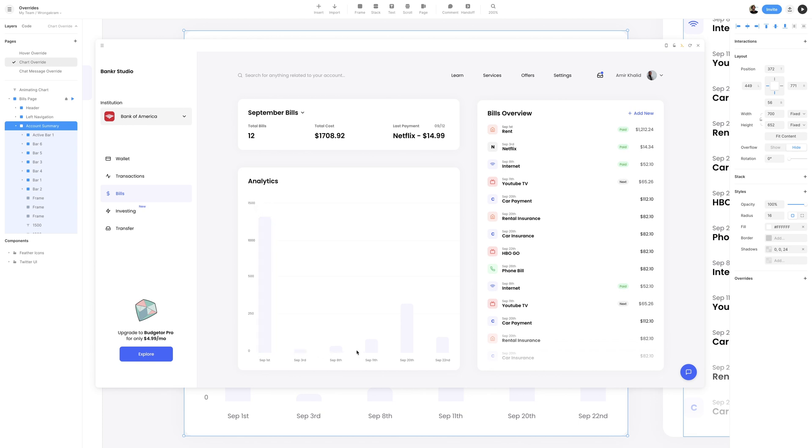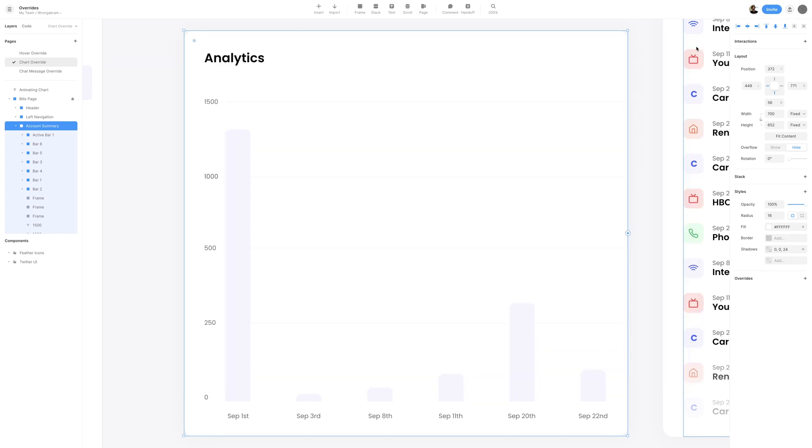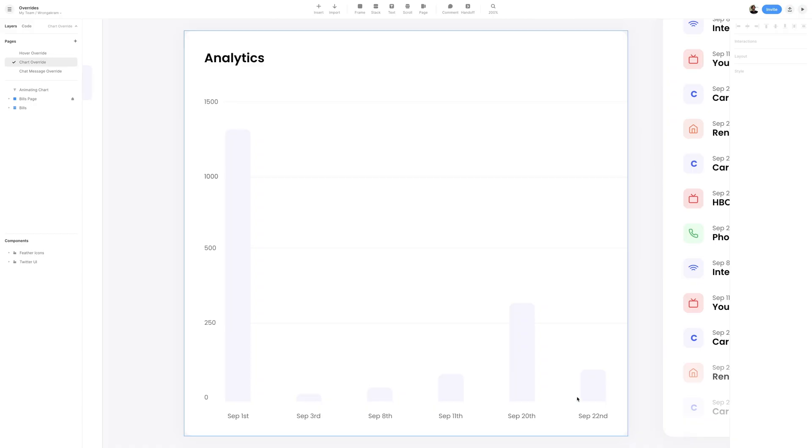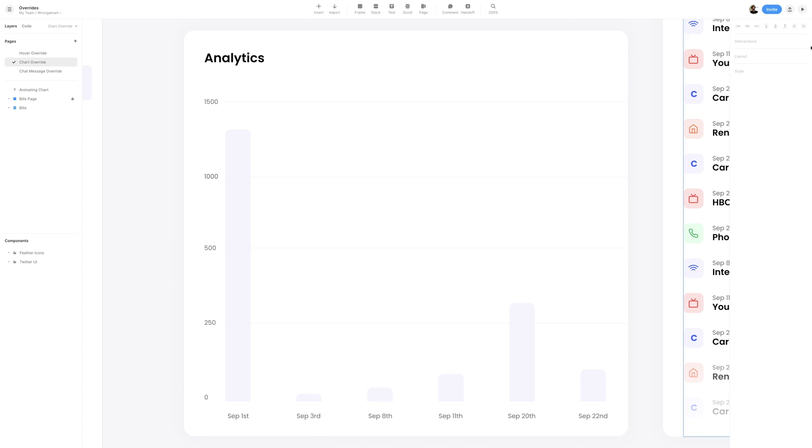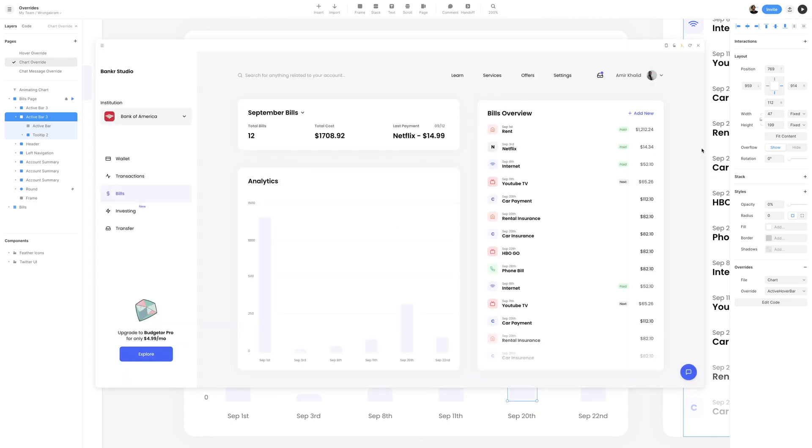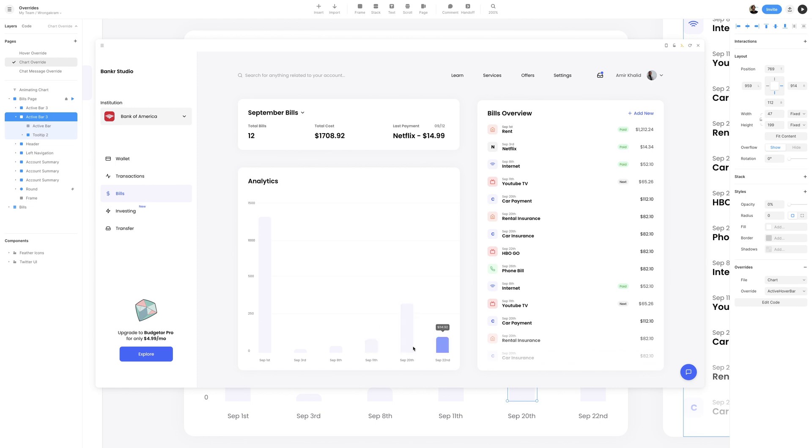All that's left is to add that same effect to the last four bars. I'll go ahead and close out of the preview, and I'll replicate the exact same steps that I did for September 3rd, for September 8th, 11th, 20th, and the 22nd. Okay, so I have that active bar 1 frame copied and pasted on September 8th, 11th, 20th, and the 22nd, and so if we go ahead and preview now, when we hover on each individual bar, they all have this unique way of displaying that they are active and showing the results of the tooltip.